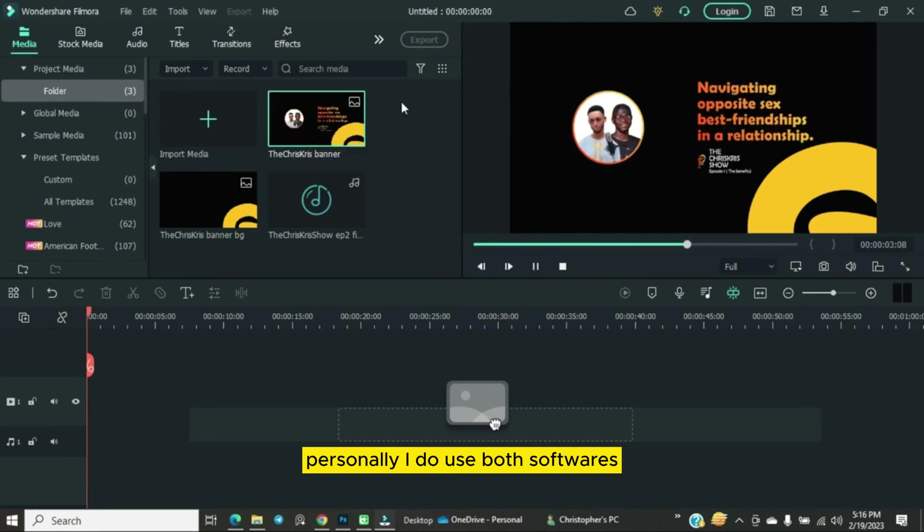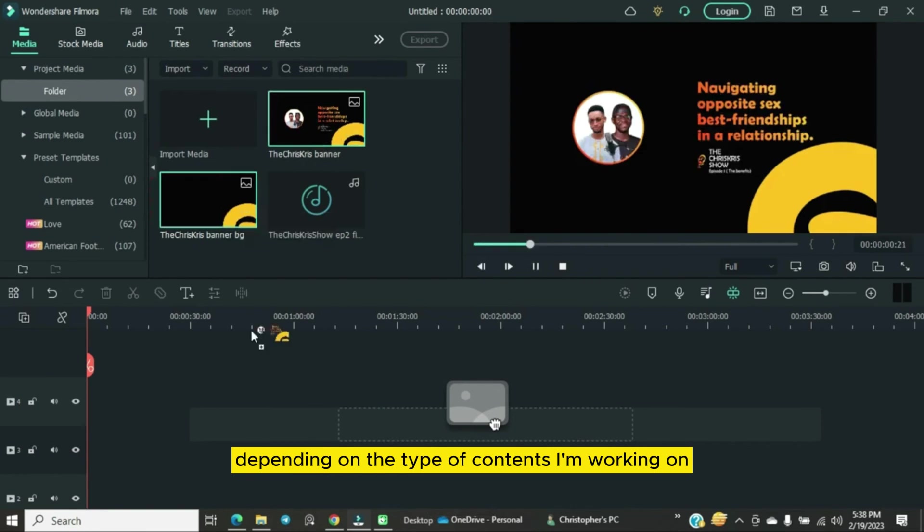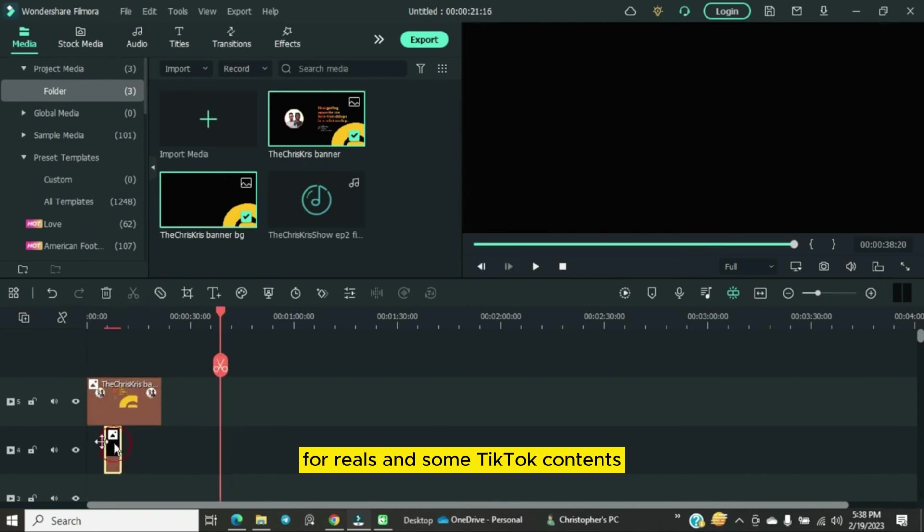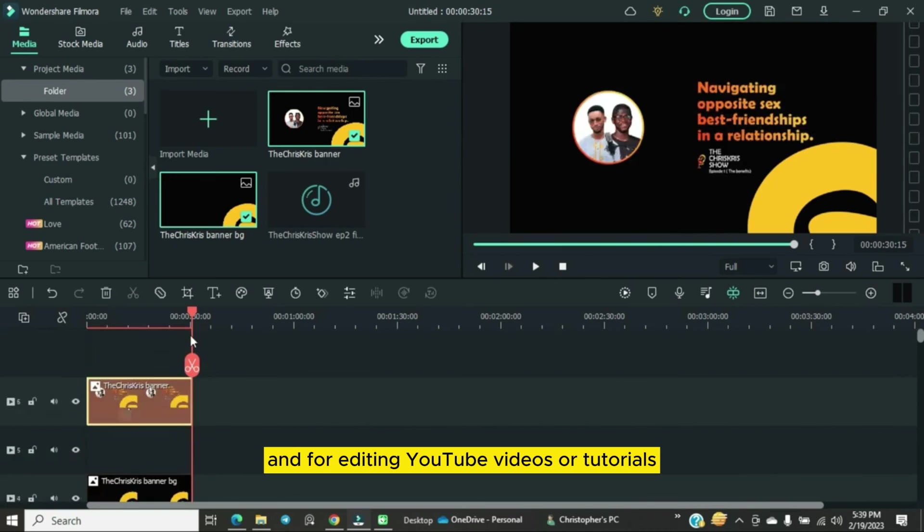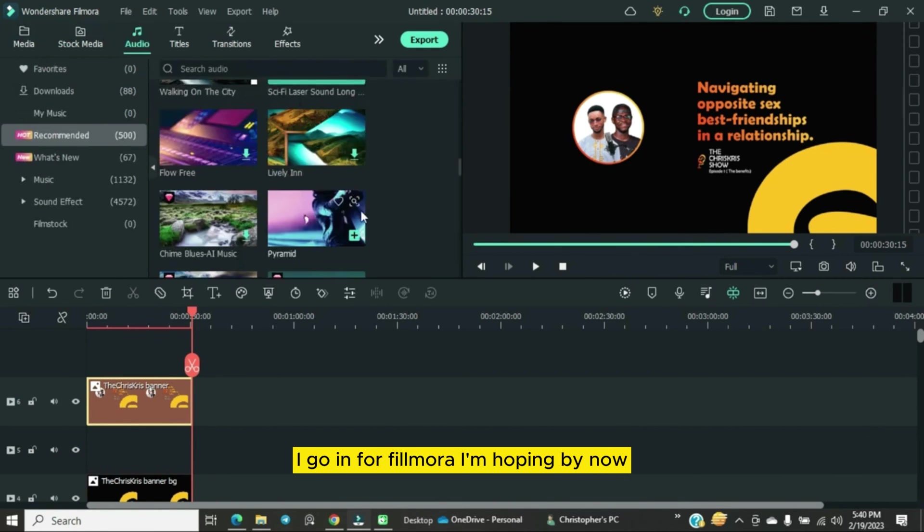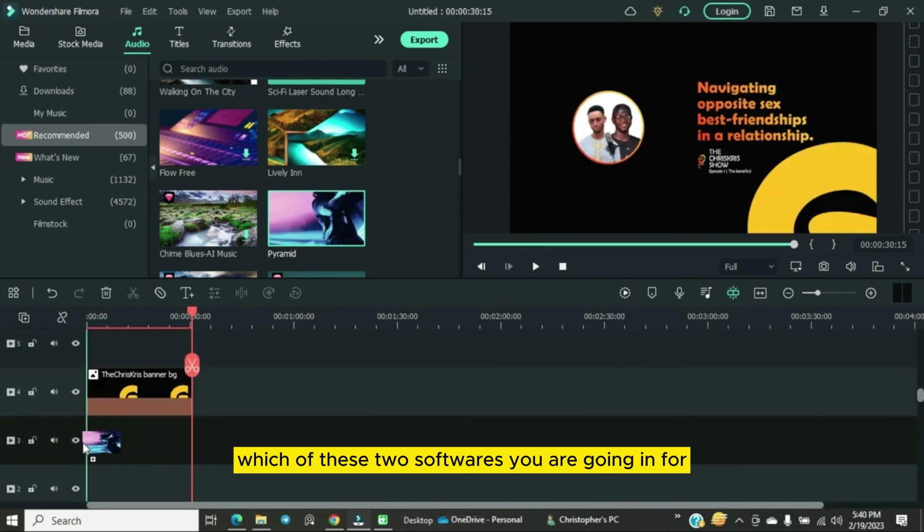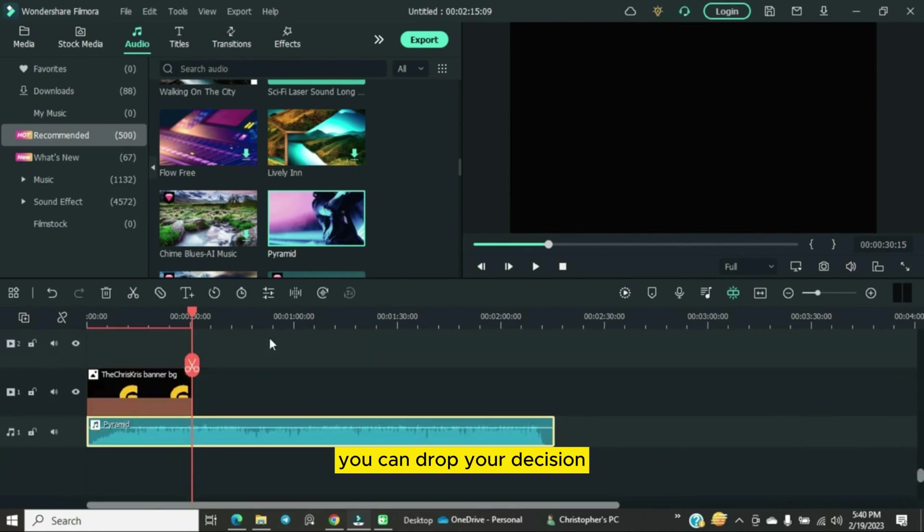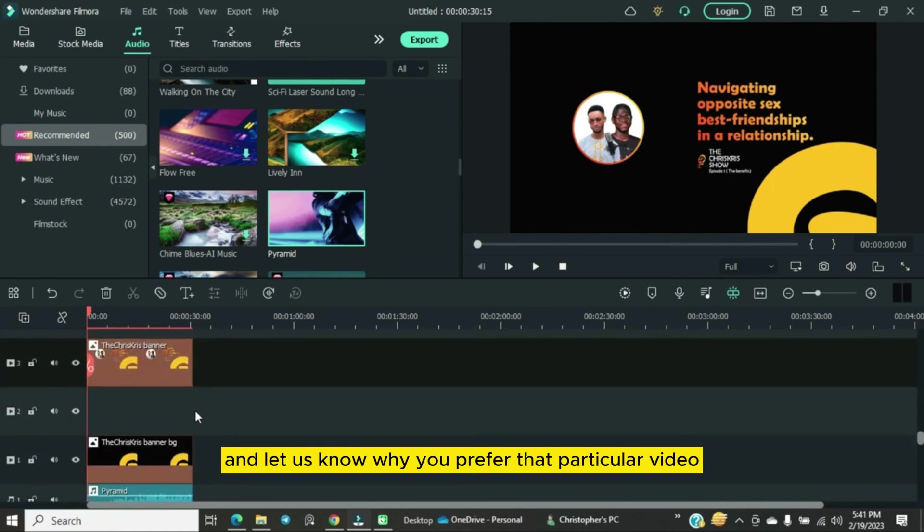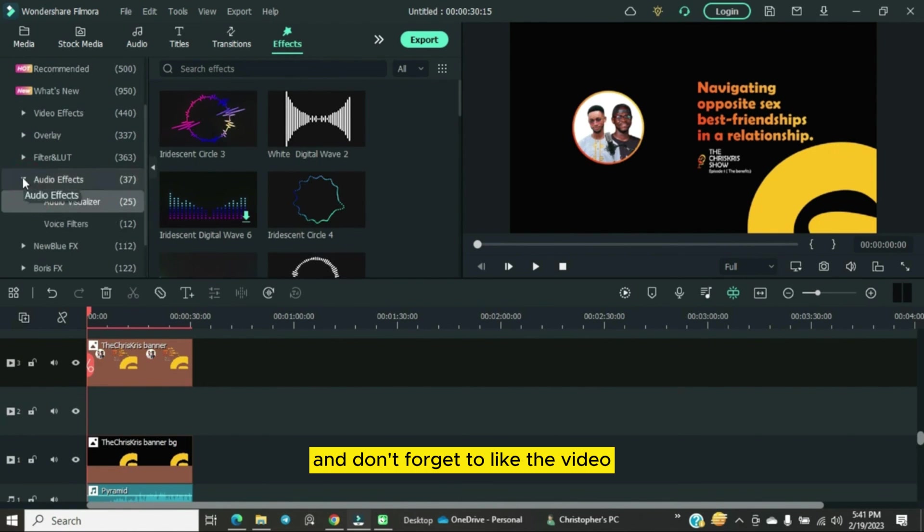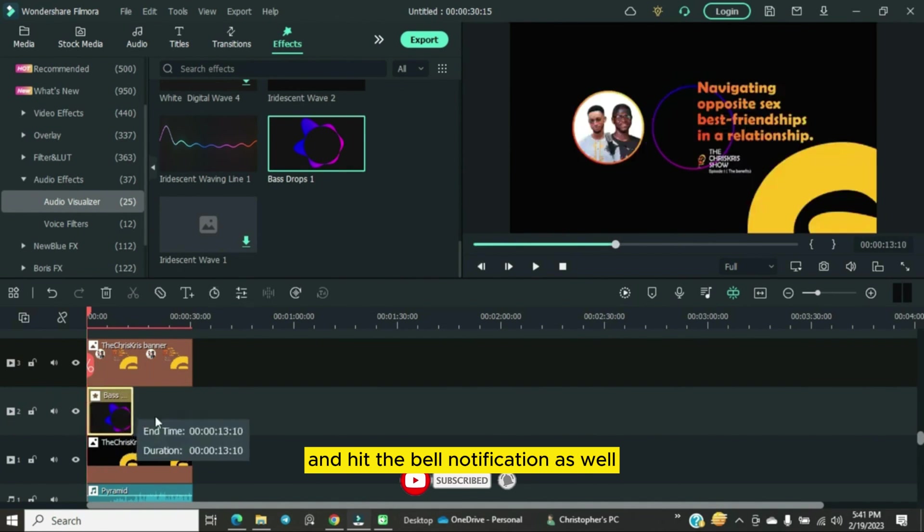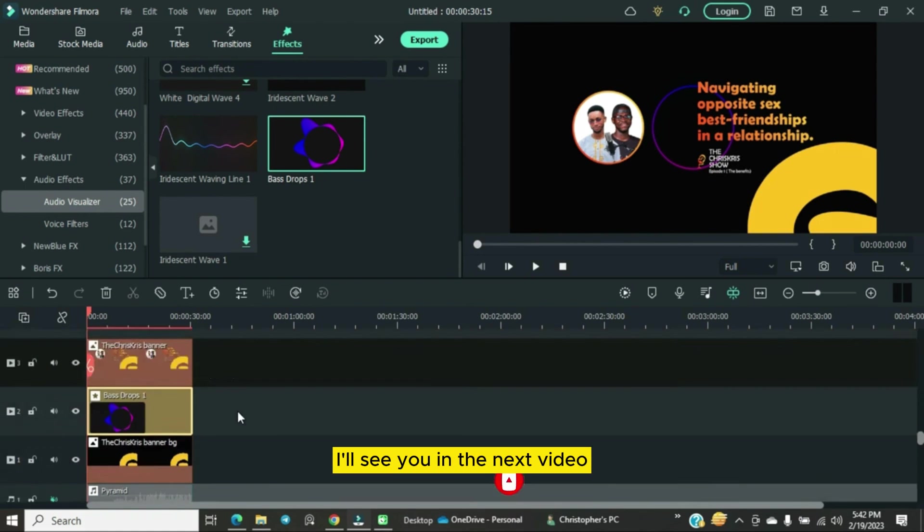Personally, I use both softwares depending on the type of content I'm working on. For Reels and some TikTok content, I go in for CapCut and for editing YouTube videos or tutorials, I go in for Filmora. I'm hoping by now you know which of these two softwares you are going in for. You can drop your decision in the comment section and let us know why you prefer that particular video editor over the other. Don't forget to like the video, subscribe to the channel and hit the bell notification. I will see you in the next video.